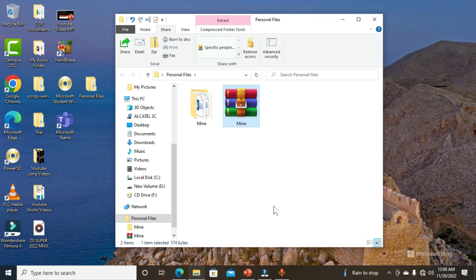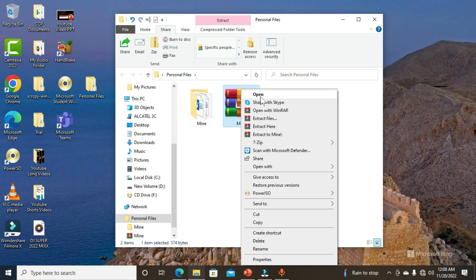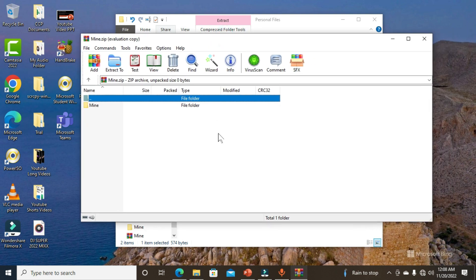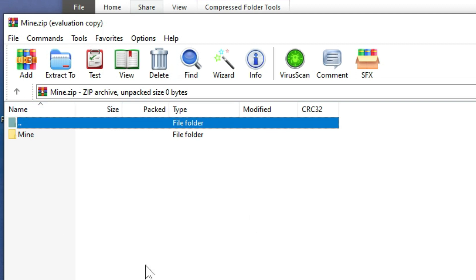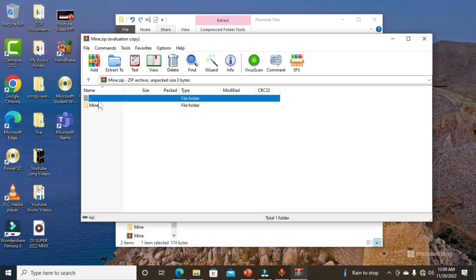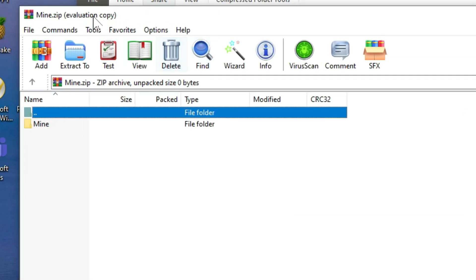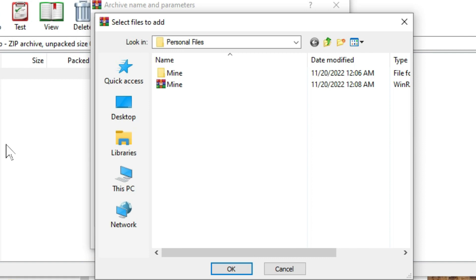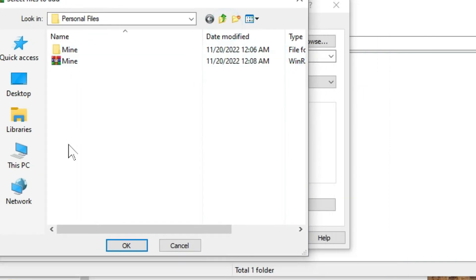Now right-click on this WinRAR file and choose Open. The WinRAR file window opens, showing two folders: the first is the WinRAR file and the second is our subfolder. Select the first folder, and on the menu bar click the Add command. You'll get a window that says 'Select files to add,' showing the folder and the WinRAR file.